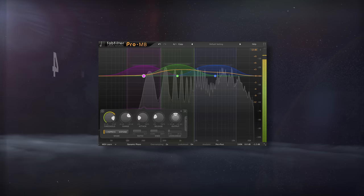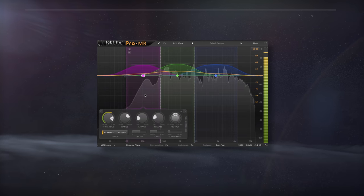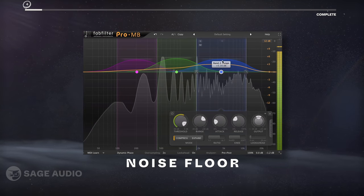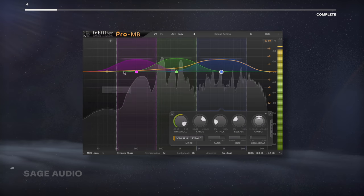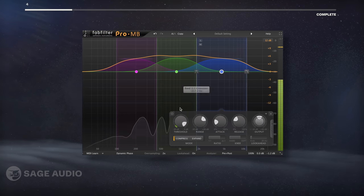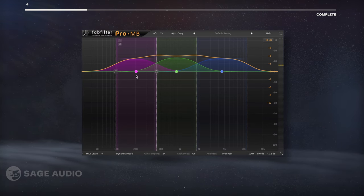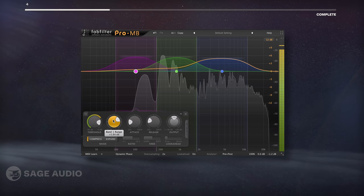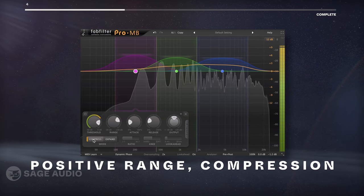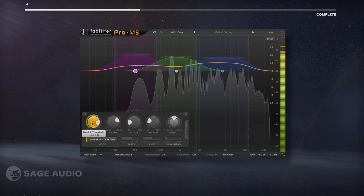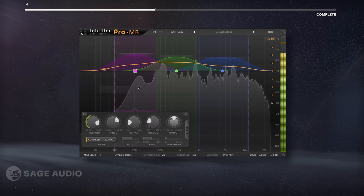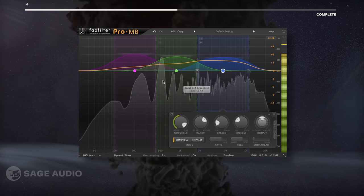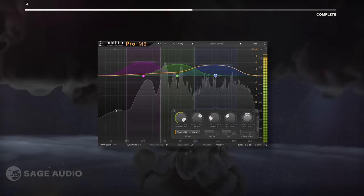Multiband Upward Compression. We can use a multiband compressor to increase the signal from the noise floor up while leaving the peaks alone. This reduces the dynamic range while increasing perceivable detail. With multiband dynamics processors, we can use a positive range with a compression setting to create the effect. I'll use three bands and isolate them on aspects of the vocal that I want to amplify. Let's take a listen.